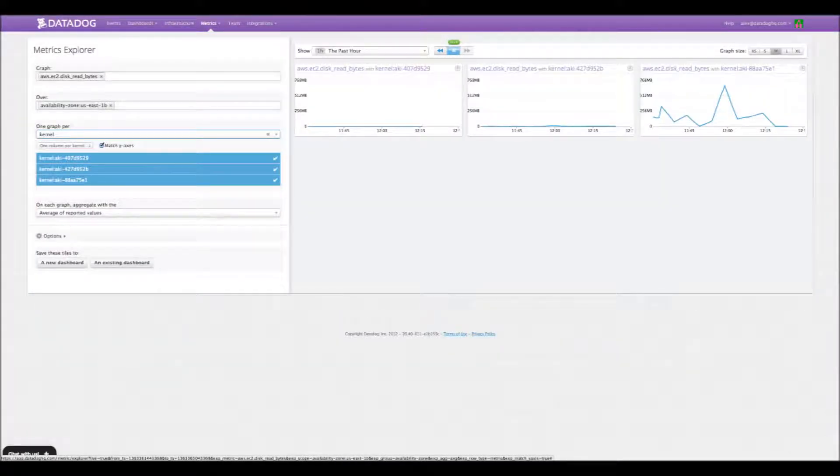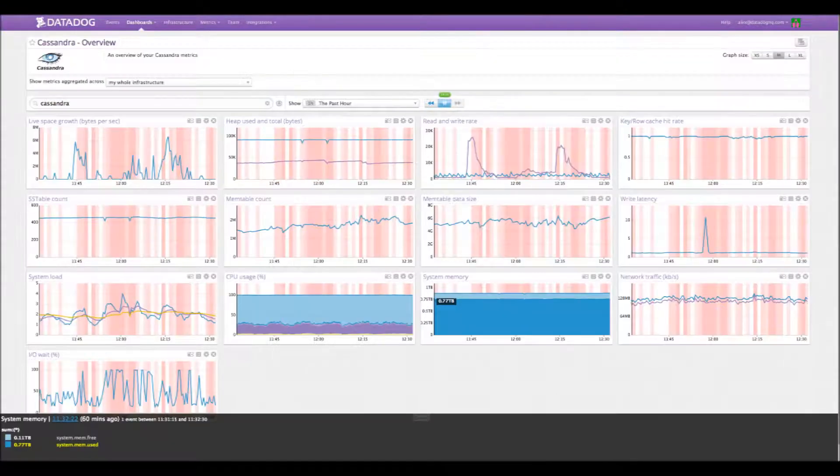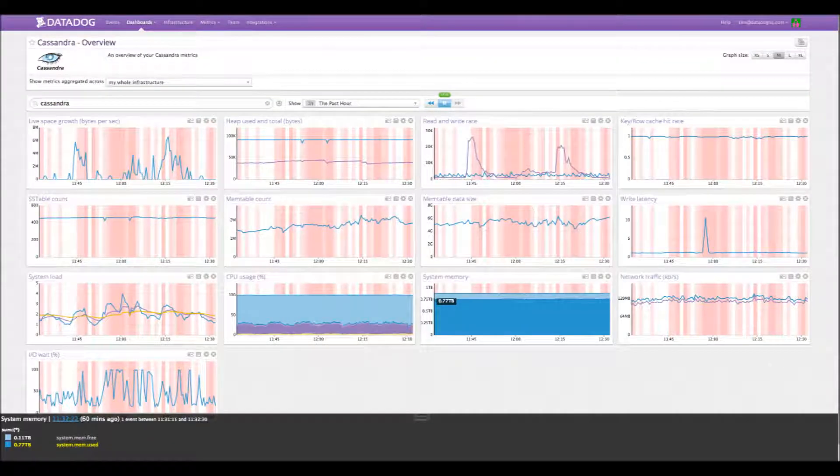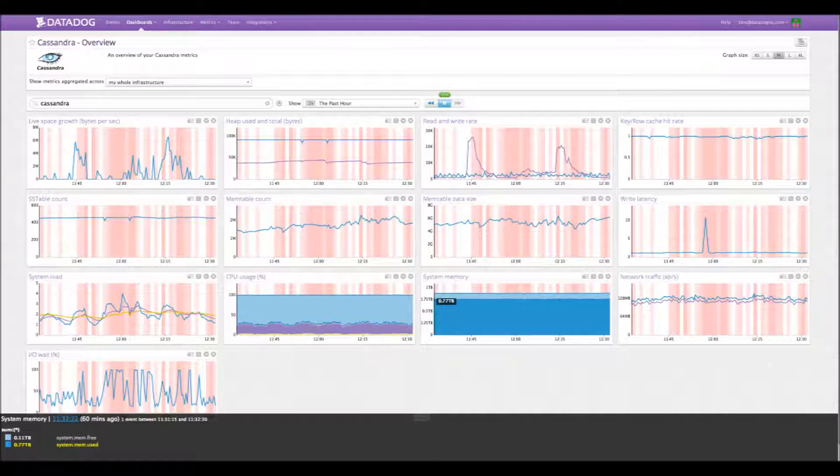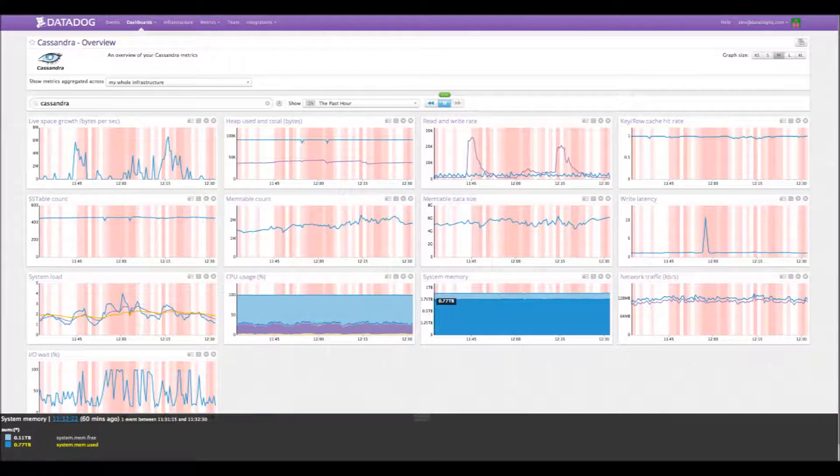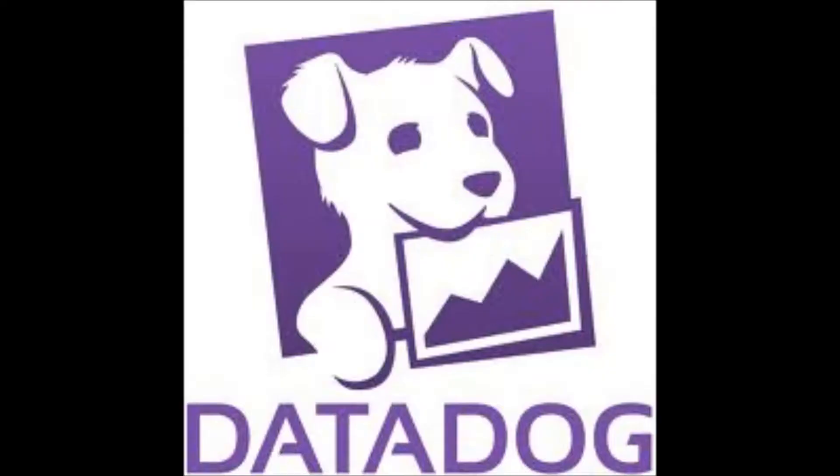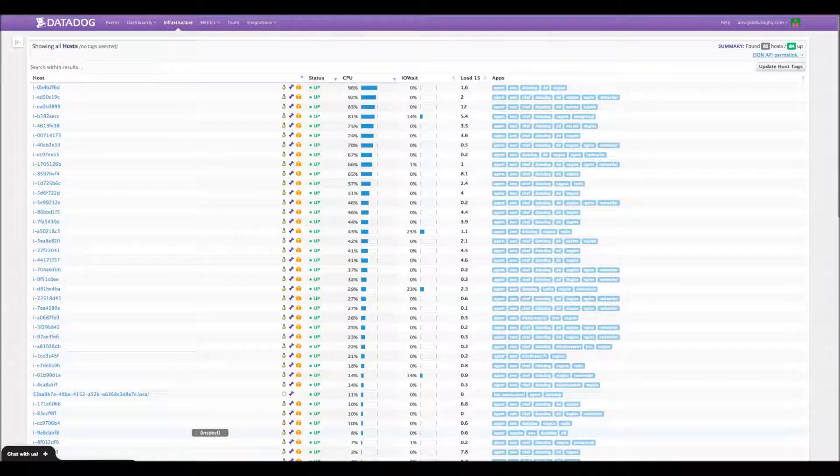And I'm Alex Rosenblatt. I'm the director of marketing here at Datadog. Before Datadog, I was actually the product marketing manager for virtualization and cloud at Dell. So I'm getting much deeper into the cloud now here at Datadog and looking at different technologies.